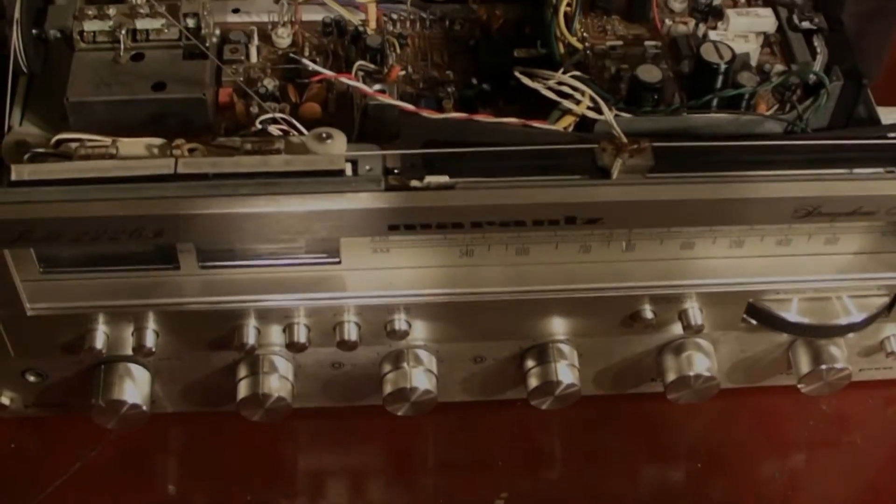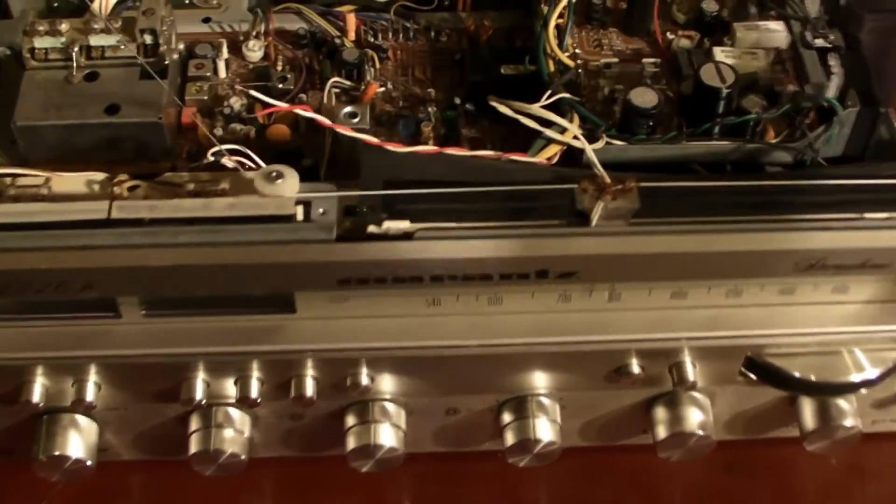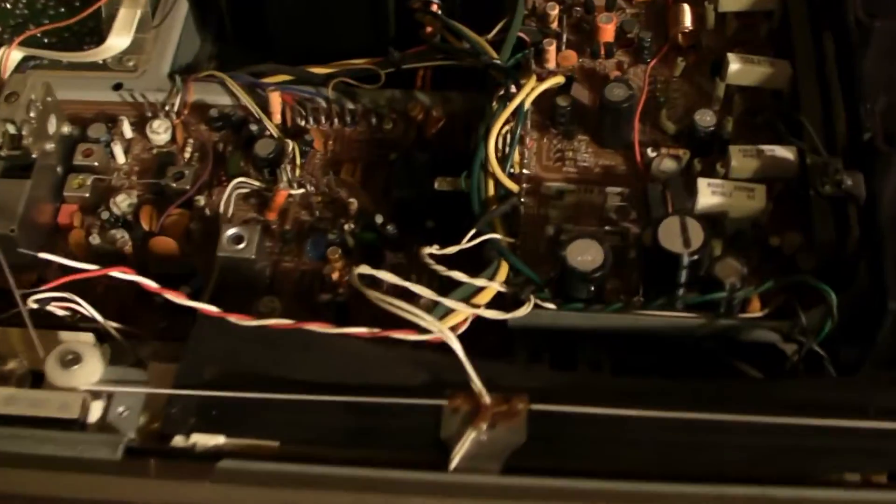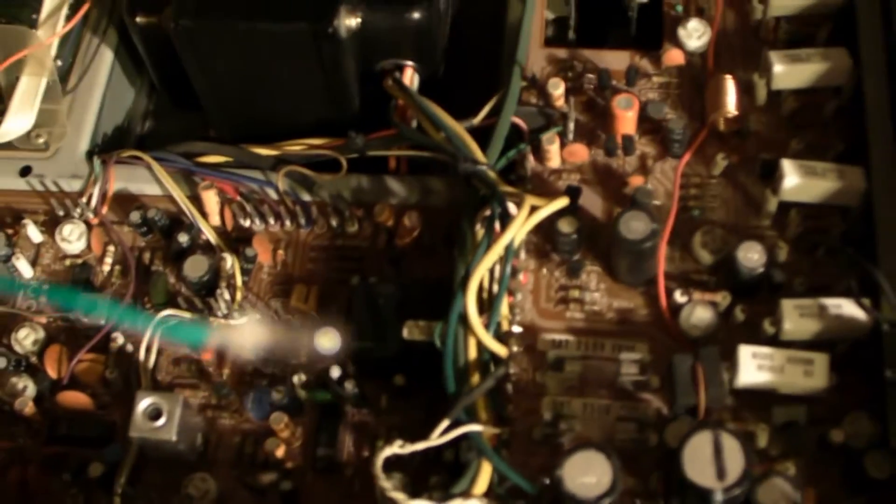Hello, today I'm going to show you how to change the stereo bulb, this one, in the Moranis 2226B.